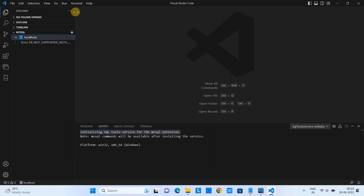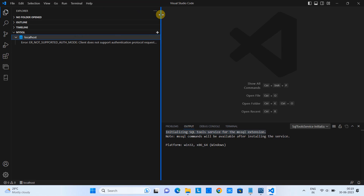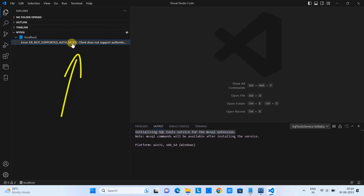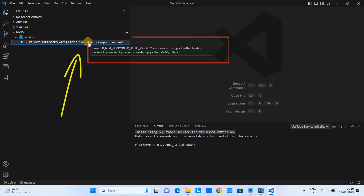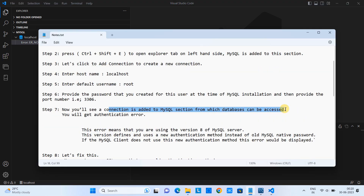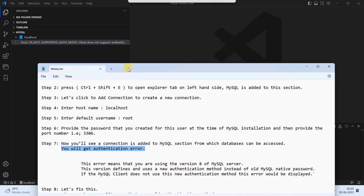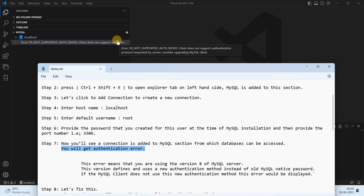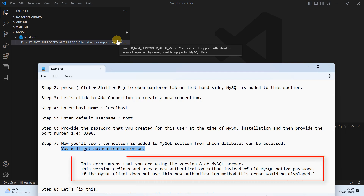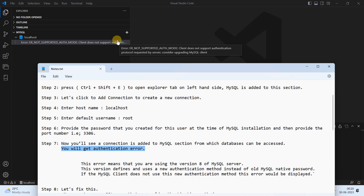When you expand this, you will find an error message. When you hover the mouse cursor, you can see the details: 'This client does not support the authentication protocol requested by the server. Consider upgrading MySQL client.' So what is happening here? MySQL Server 8, which we have installed, wants a new authentication type from the MySQL client, and the default MySQL client associated with Visual Studio Code does not support that authentication type.